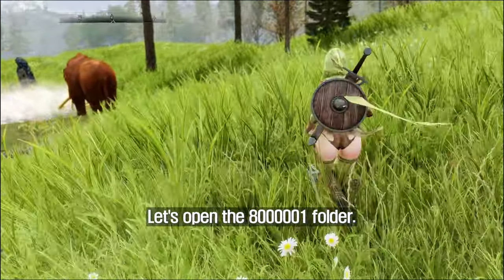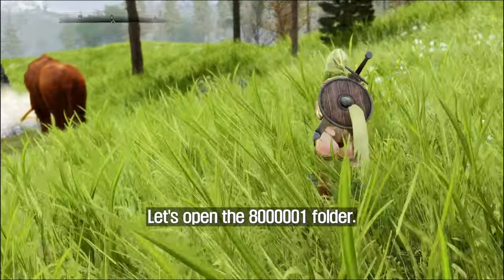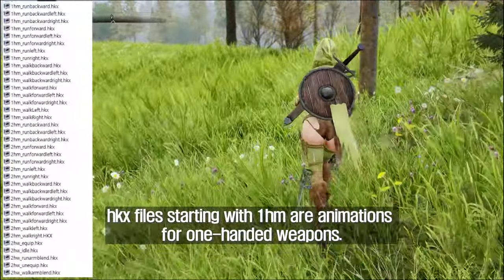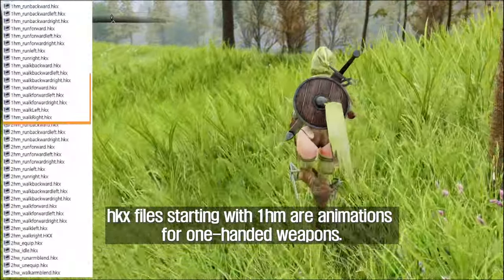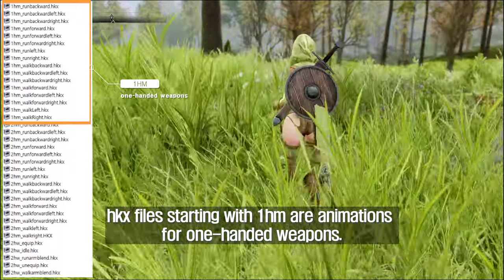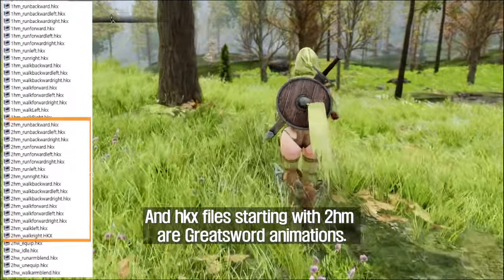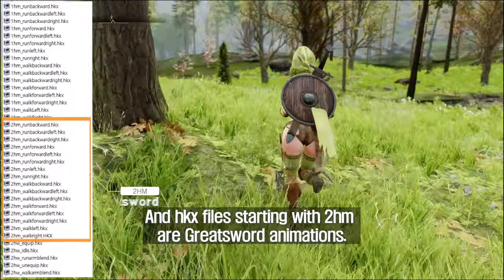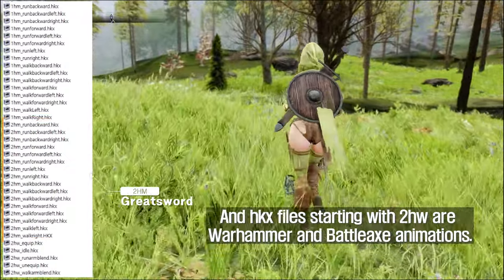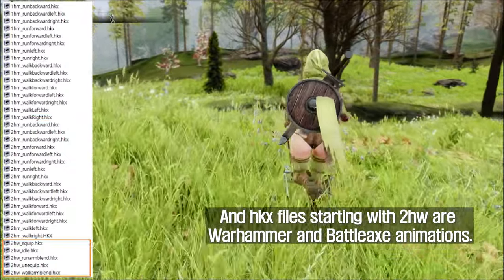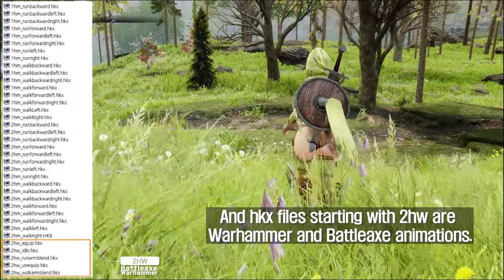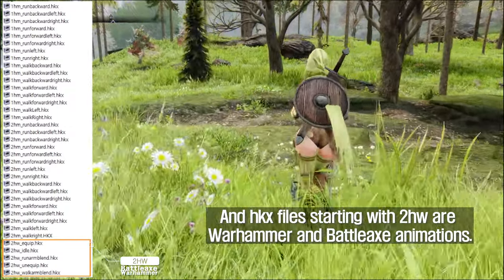Let's open the 8000001 folder. There are several files. HKX files starting with 1HM are animations for one-handed weapons. HKX files starting with 2HM are greatsword animations. And HKX files starting with 2HW are war hammer and battle axe animations.